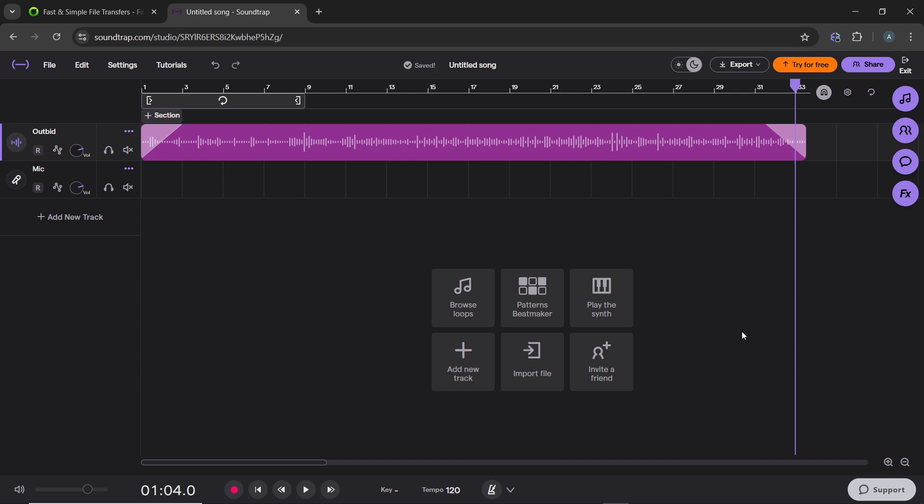Now click on Play at the bottom of the studio to listen to the track. Ensure the fade in and fade out transitions sound smooth and are applied at the desired points.